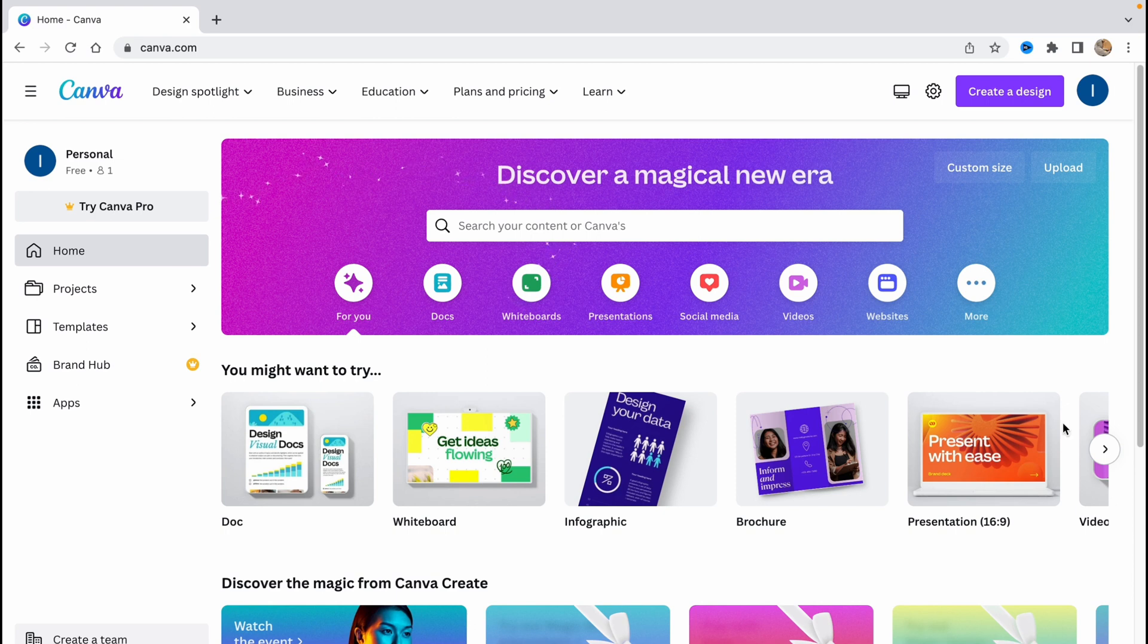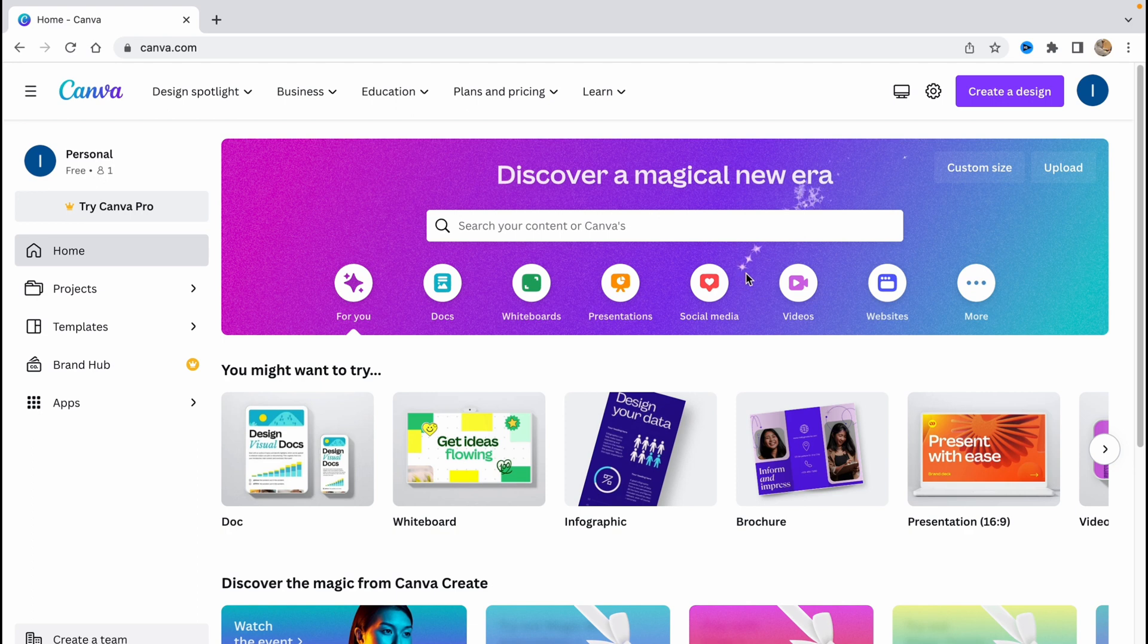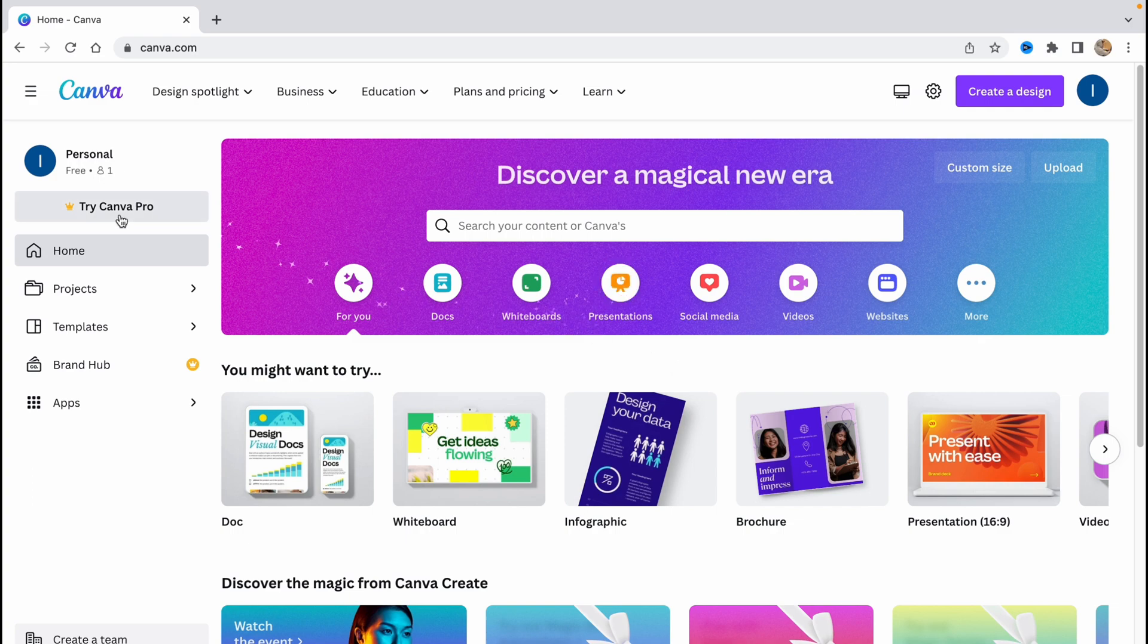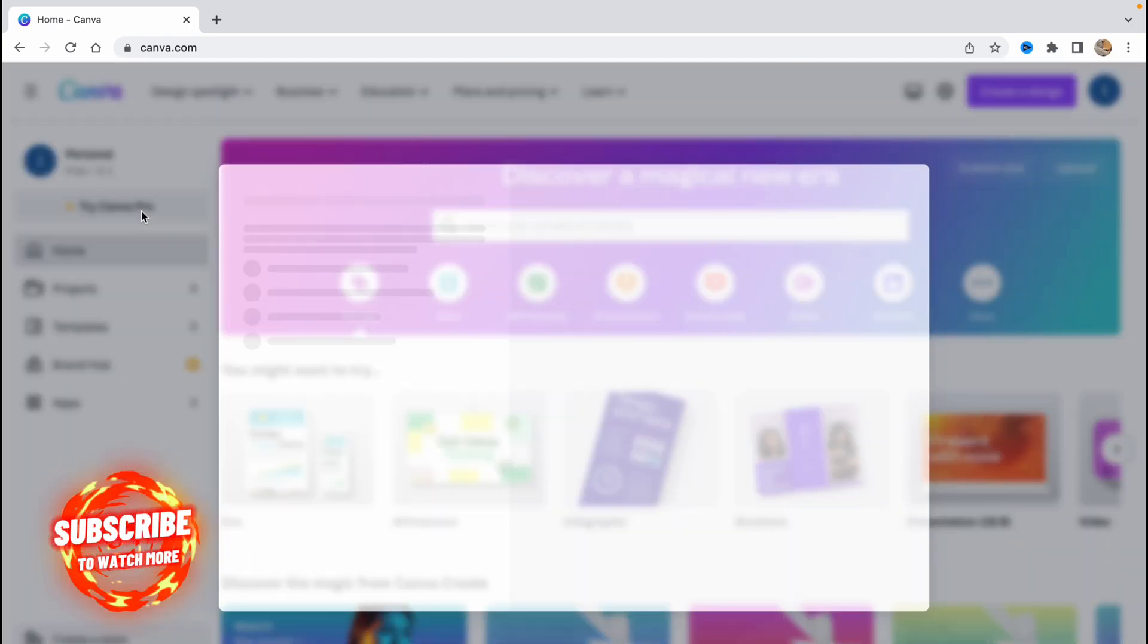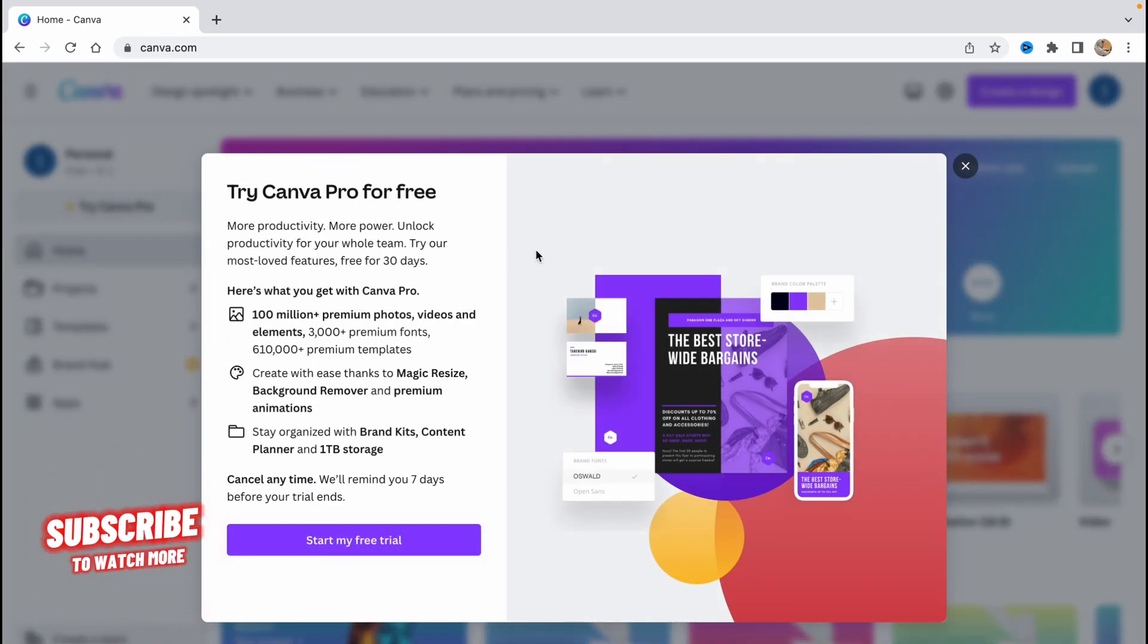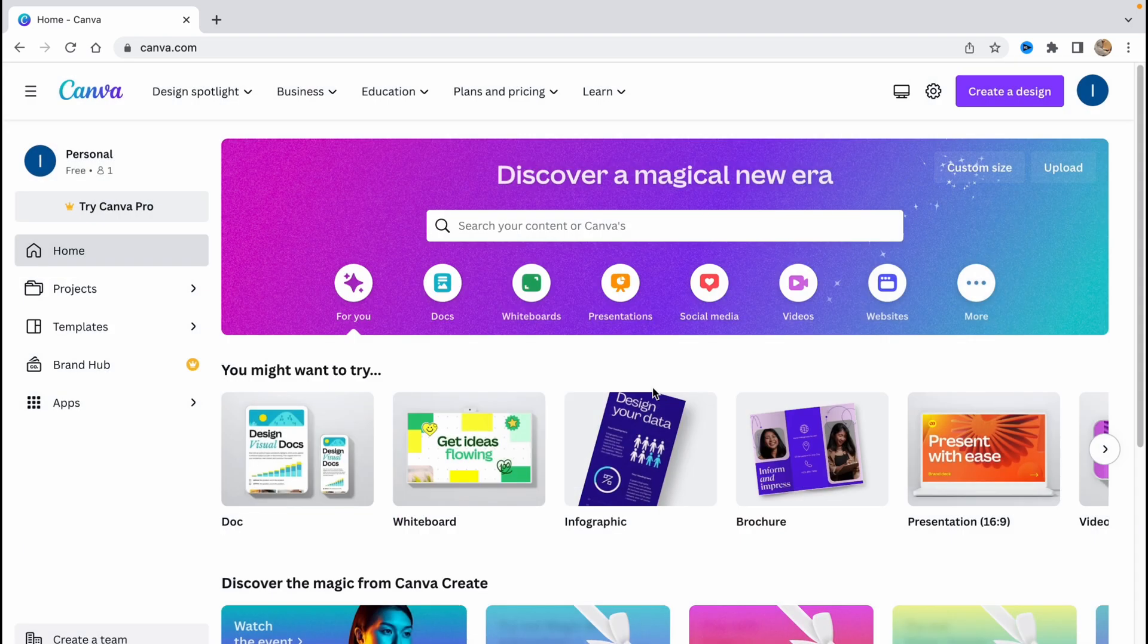So if you are new to this website you need to create an account. In the right top corner you can just log in using your Gmail or just create your own account. We can use Canva for free. There are also some paid versions as you can see, but in this tutorial I will show you how you can use it for free.